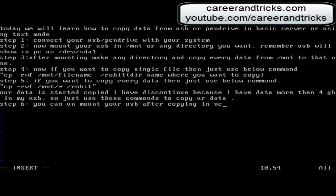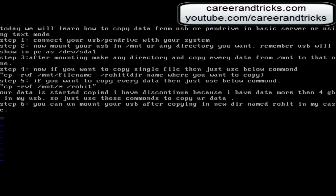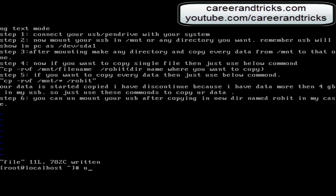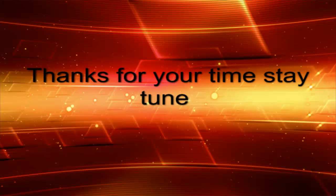You can unmount your USB after copying. A new directory named Rohit, or as in your case it can be different. Use umount /mnt. Thanks for your time and stay tuned for more updates. Just subscribe to my channel.